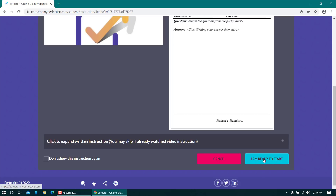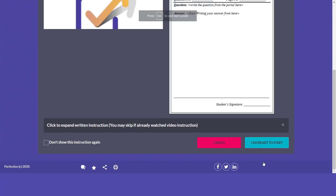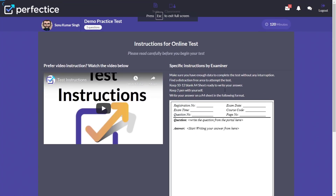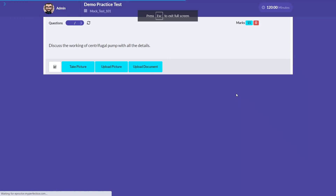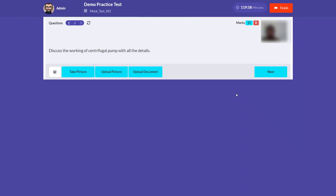Once you are done reading, click 'I'm ready to start.' Note that you won't be able to start the test unless the scheduled examination time has passed. For example, if the exam is scheduled at 12:00 and it is currently 11:30, you will not be able to start.